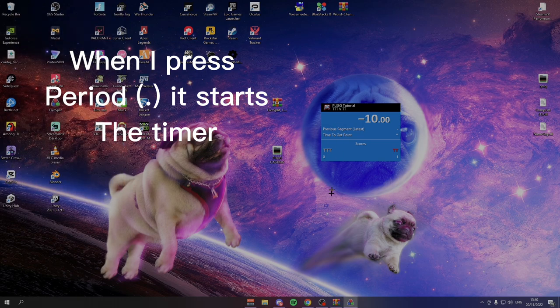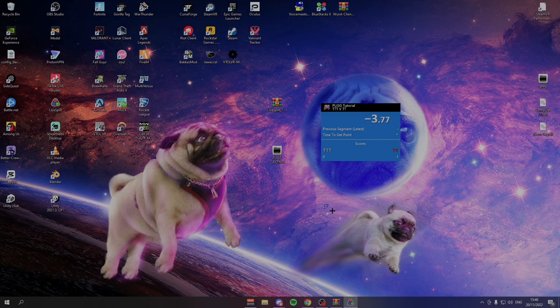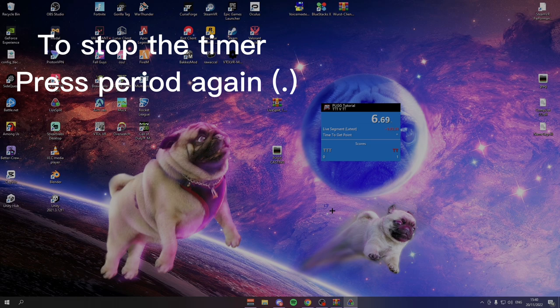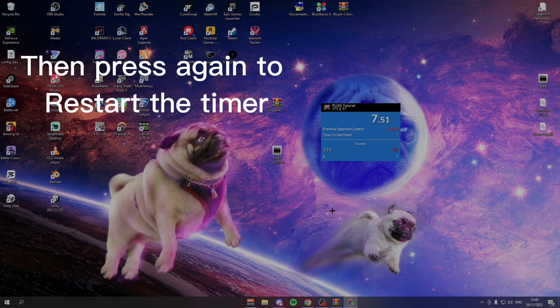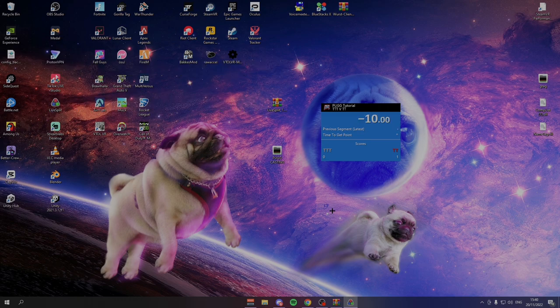So if you look here, now when I press period, it starts the timer. As you can see, it starts the timer. And to stop it, you press period again or whatever you chose to start your timer. And it will stop. And then press the third time and it will go back.